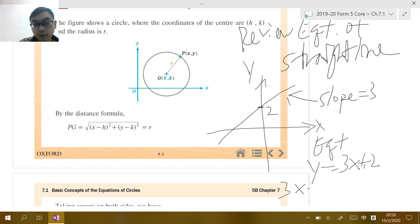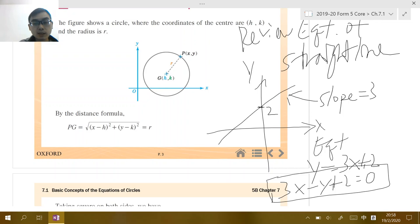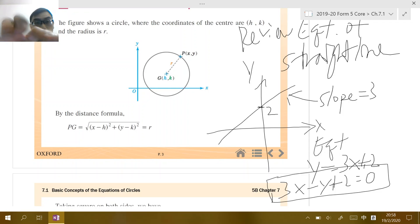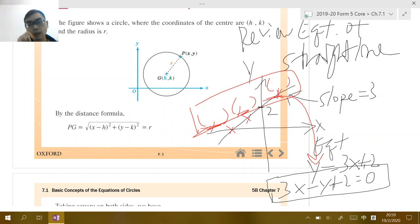You can also rearrange this equation as 3x minus y plus 2 equals zero, which is called the general form of the equation. Within a circle in the coordinate plane, we also have something called general form. Remember: the meaning of an equation in the coordinate plane is that it shows all the points on the line or curve that satisfy the equation. Any point on the line should have coordinates that satisfy this relation.